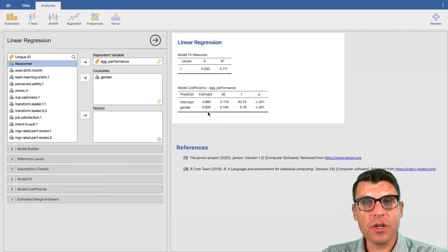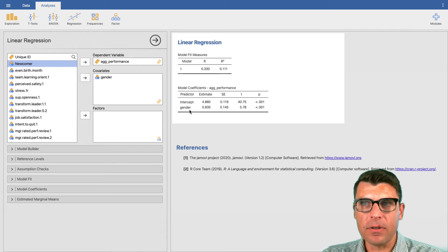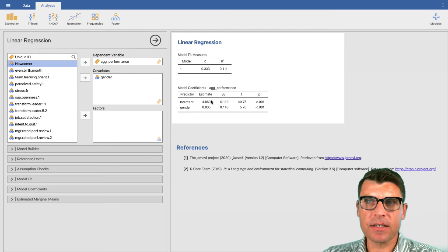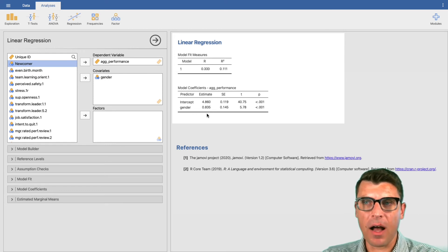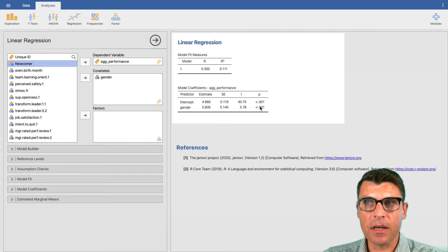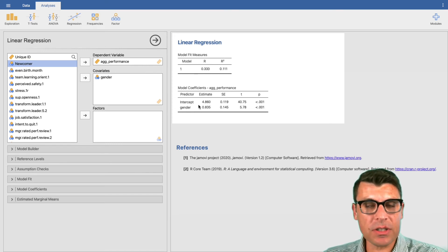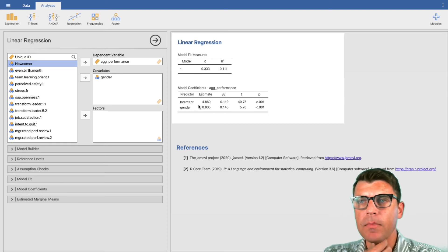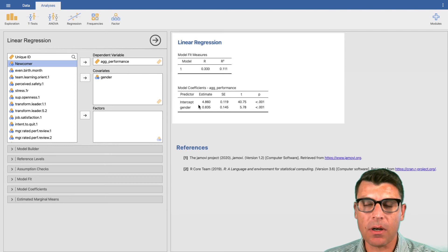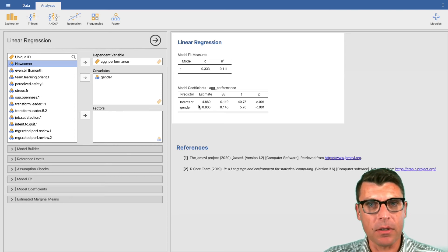A person with gender equal to one — female — will have a performance level equal to the intercept plus the coefficient on gender. So a female will on average have a performance level of 4.860 plus 0.835, which equals 5.695 — substantially higher. Practically speaking that seems very significant, and indeed the p-value of 0.001 associated with gender is also statistically significant. That's an interesting finding.